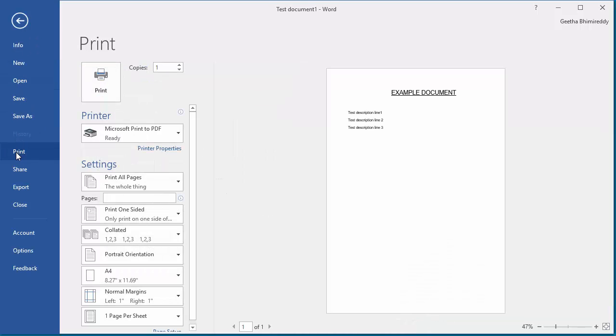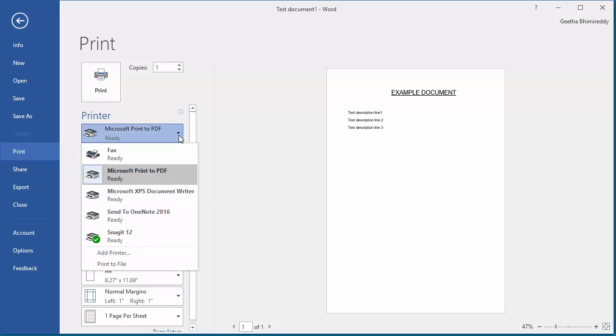On the right hand side, click on Printer to select. Select Microsoft Print to PDF.